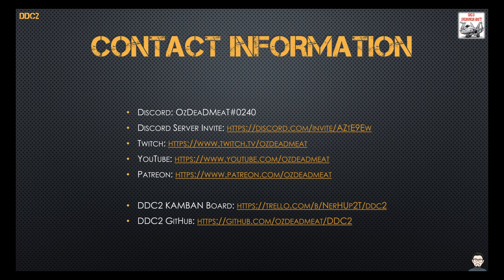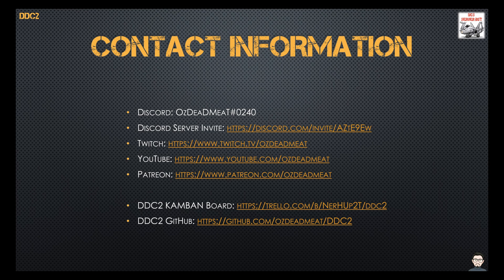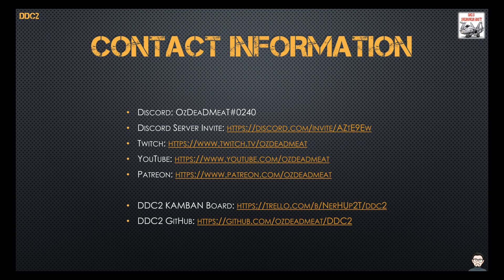Okay so finishing up, these are my contact details. I'm on Discord most of the time, that's my Discord server. I have a Twitch, a YouTube, and a Patreon. I've got a DDC2 Kanban board so if you would like to have a look at what's coming up or features I've got in. I've also got a GitHub for this and that's probably where you're going to download this and give it a go.